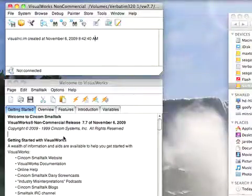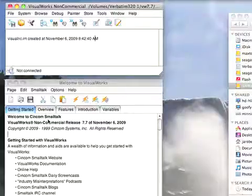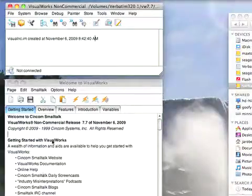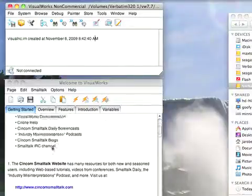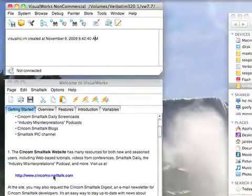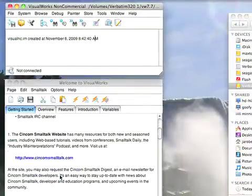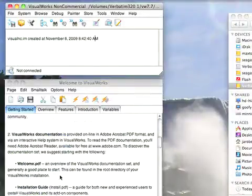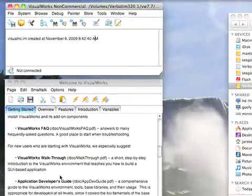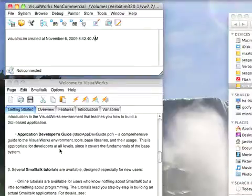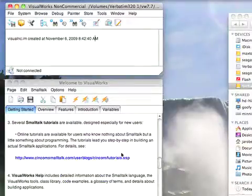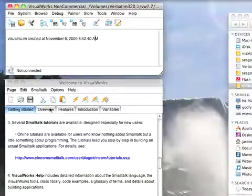In non-commercial, it has a number of workspaces designed to get you started. Here we have Getting Started with VisualWorks non-commercial with links to the main website, FAQs, tutorials, and other links you can follow.